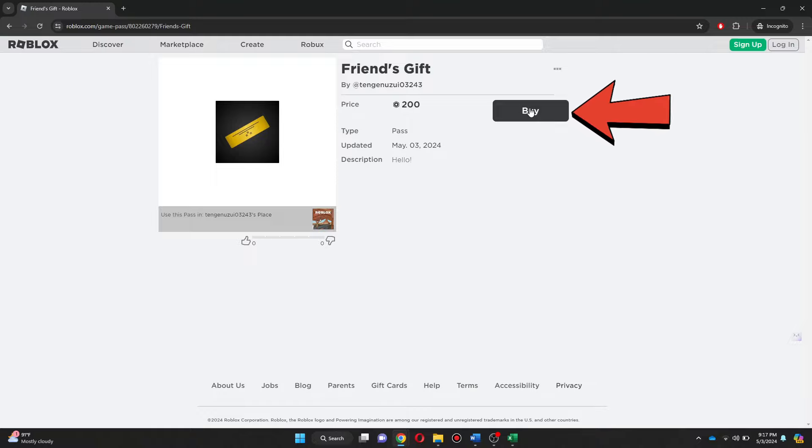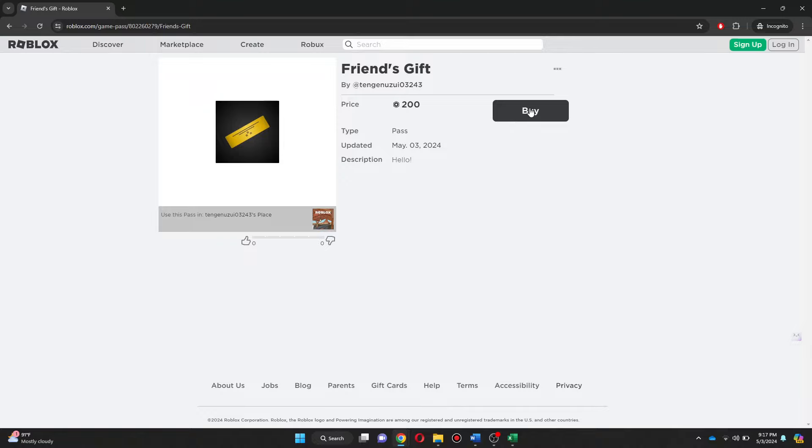Here, you just need to buy the pass and the Robux will be sent to your friend. So, that's basically how you can give Robux to friends.